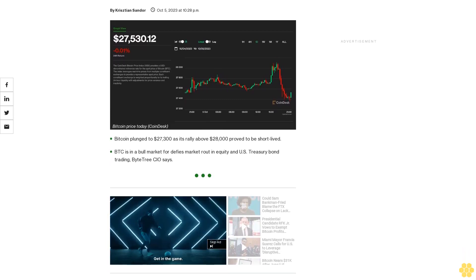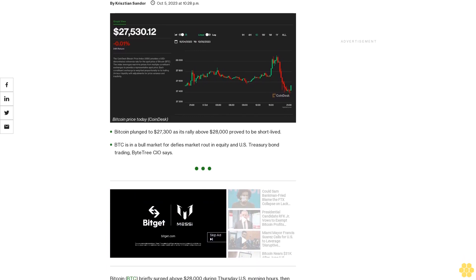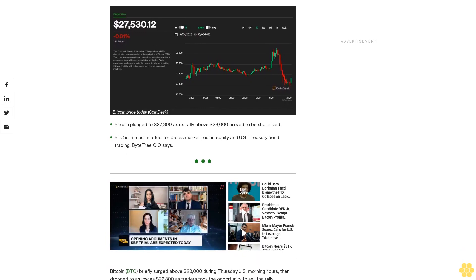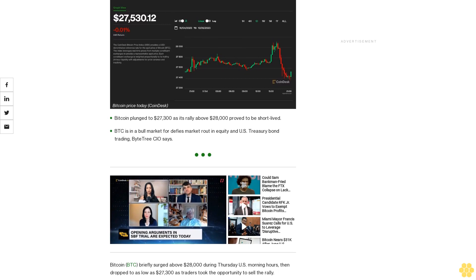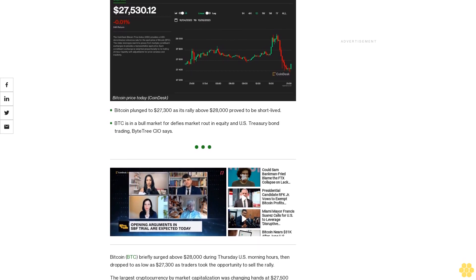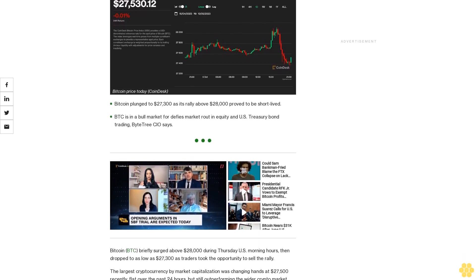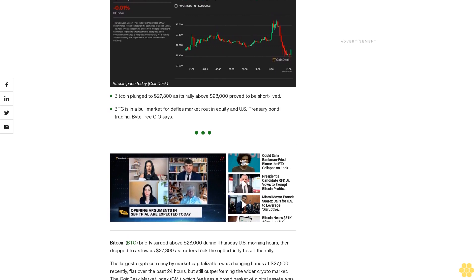Bitcoin plunged to $27,300 as its rally above $28,000 proved to be short-lived. BTC is in a bull market for defies market route and equity in U.S. Treasury bond trading, Byketree CIO says.